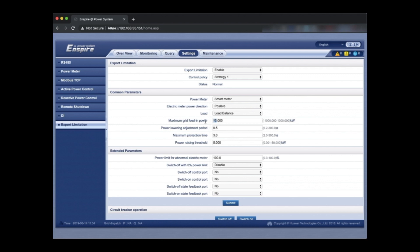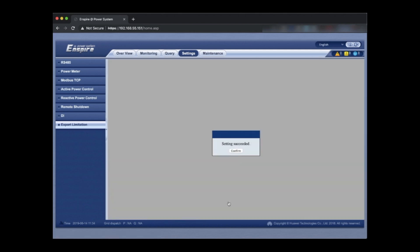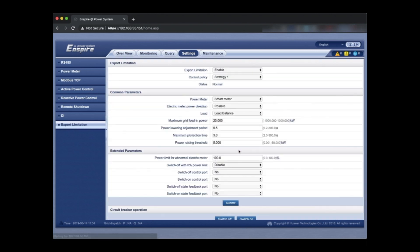And then press submit and we've now completed export limitation on the smart logger which will control the power output of the Huawei 29.9 kilowatt inverter. And there we go. Succeeded. Confirmed. All done.